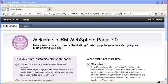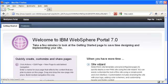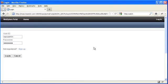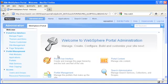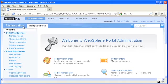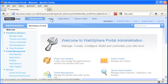So now here we are in WebSphere Portal 7 and I'm going to log in as the WPS admin user.